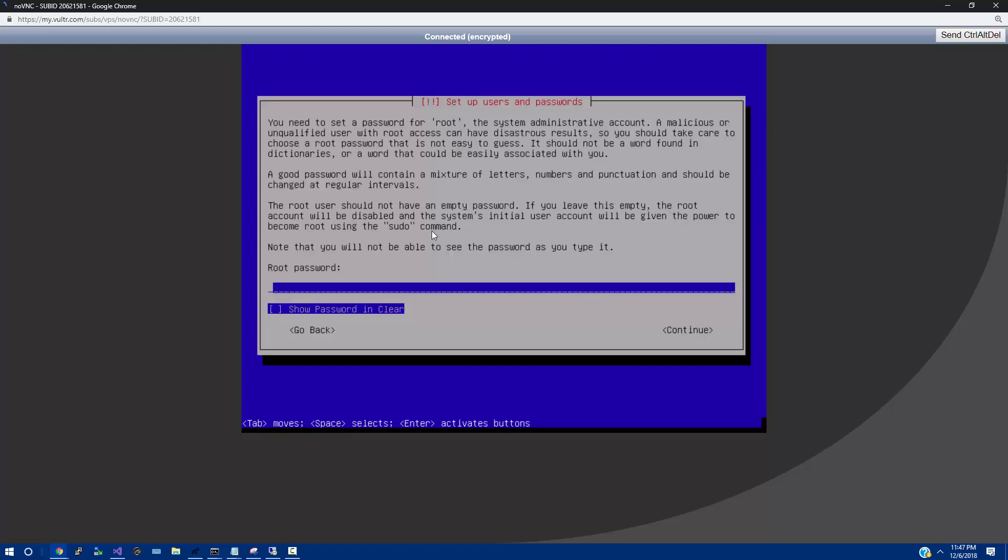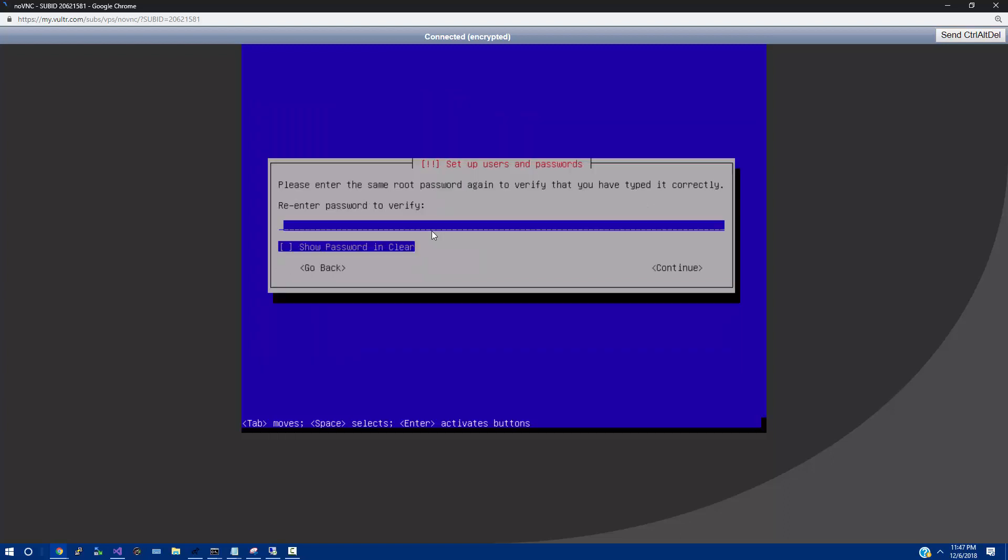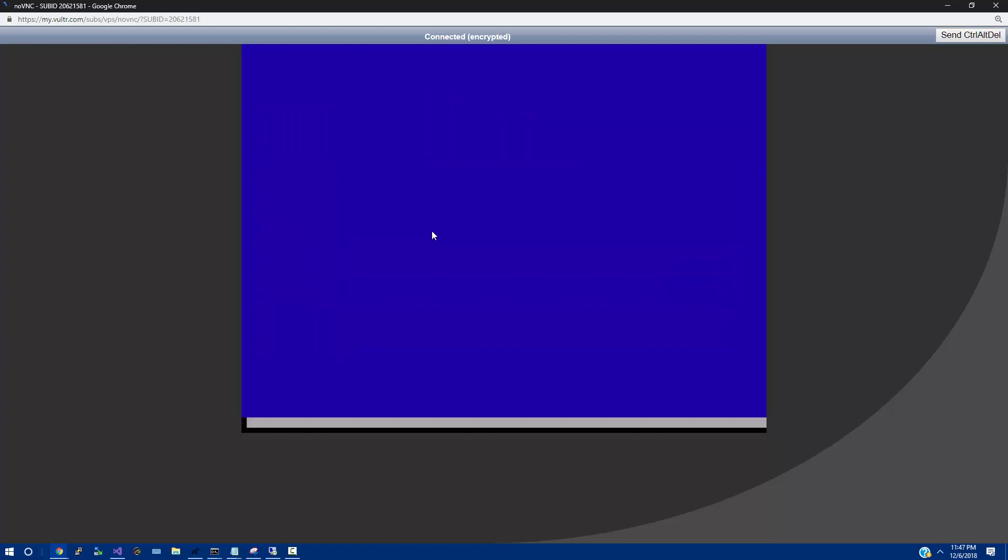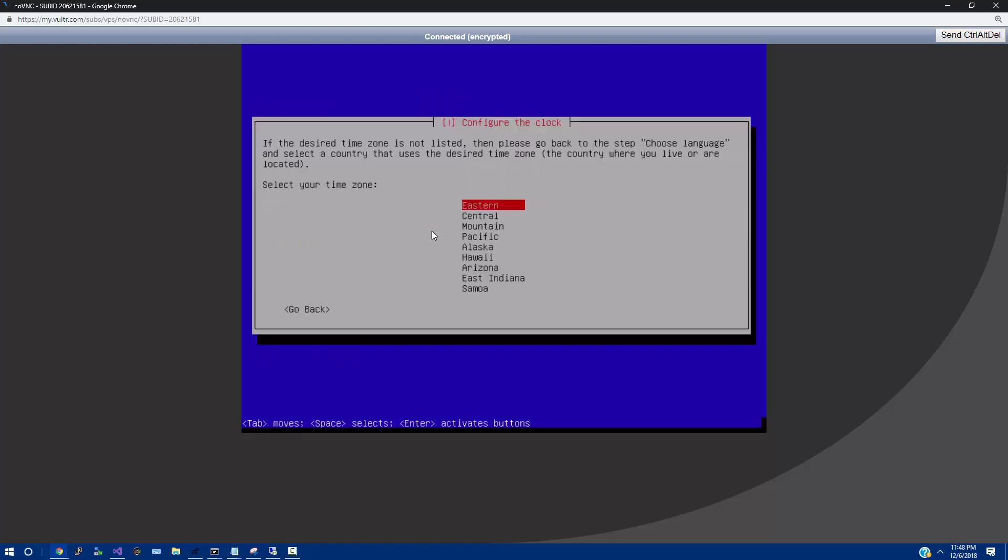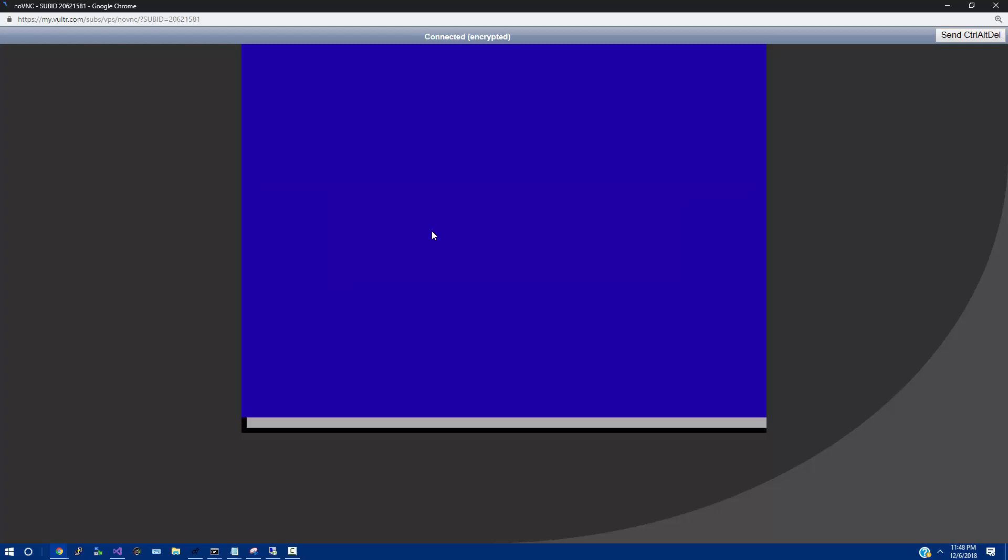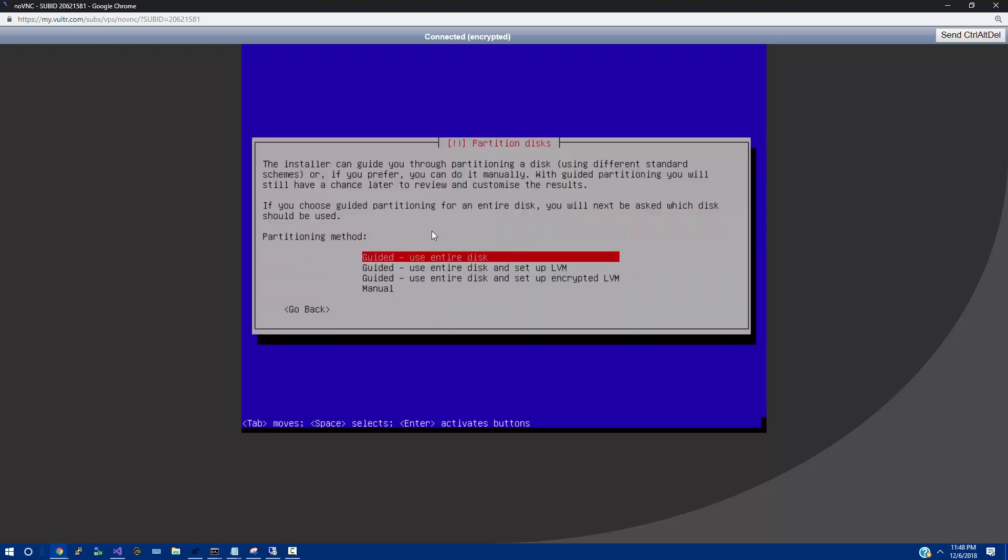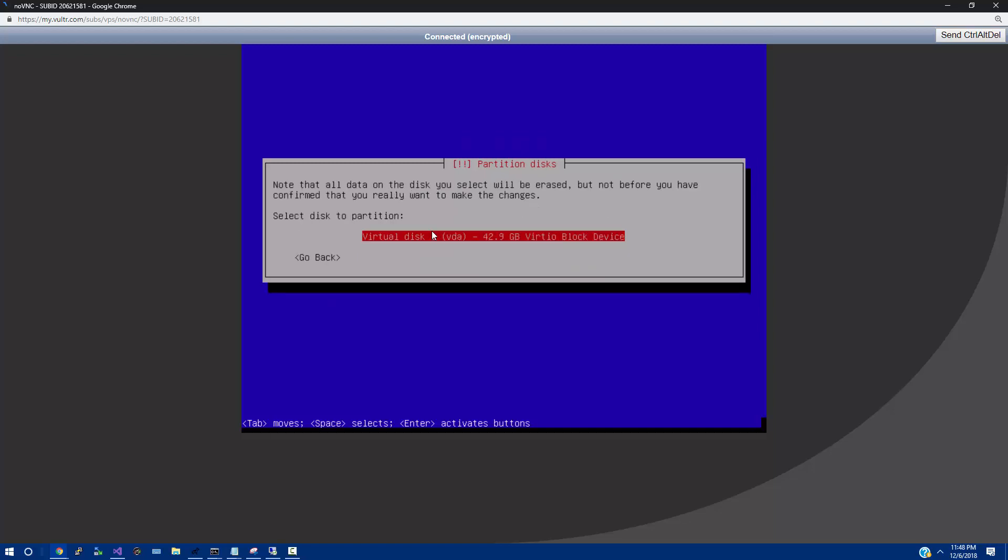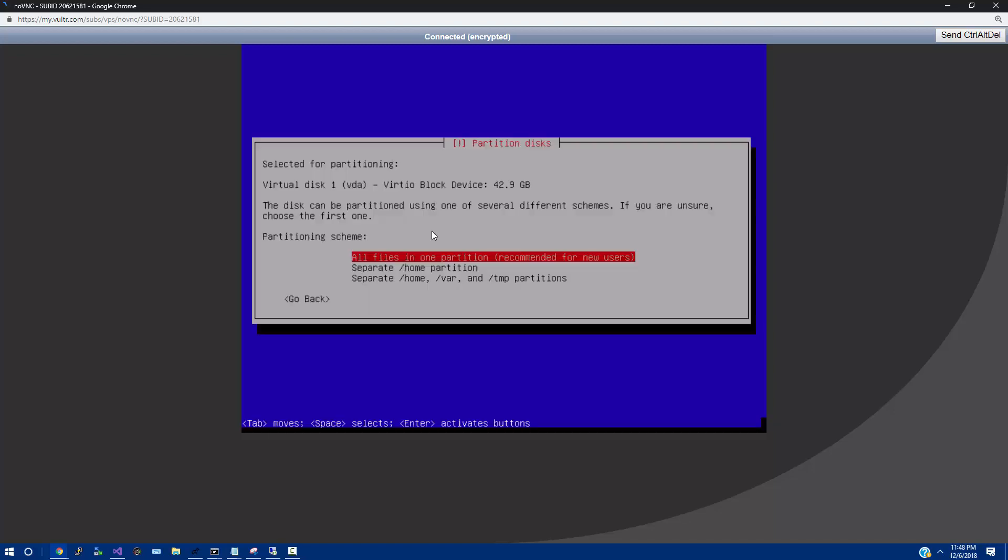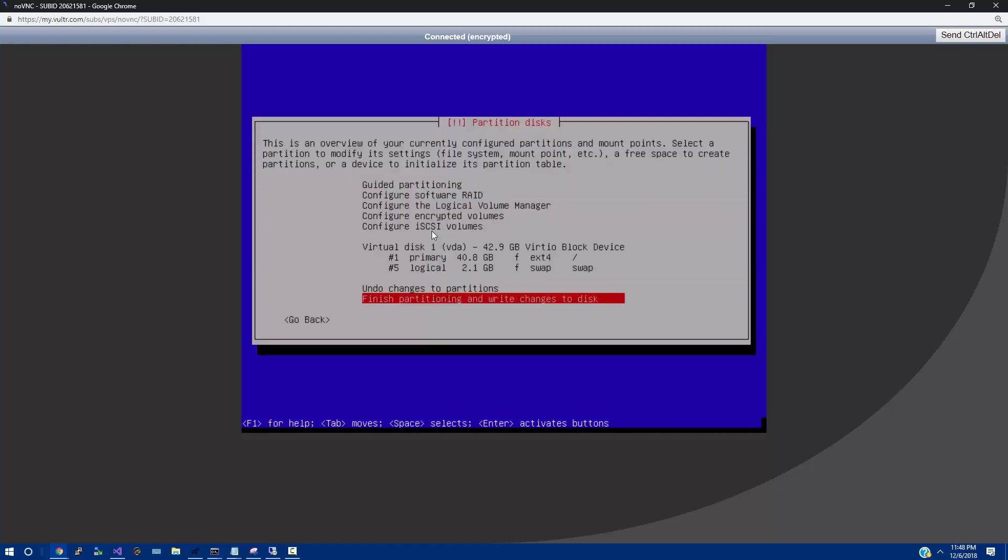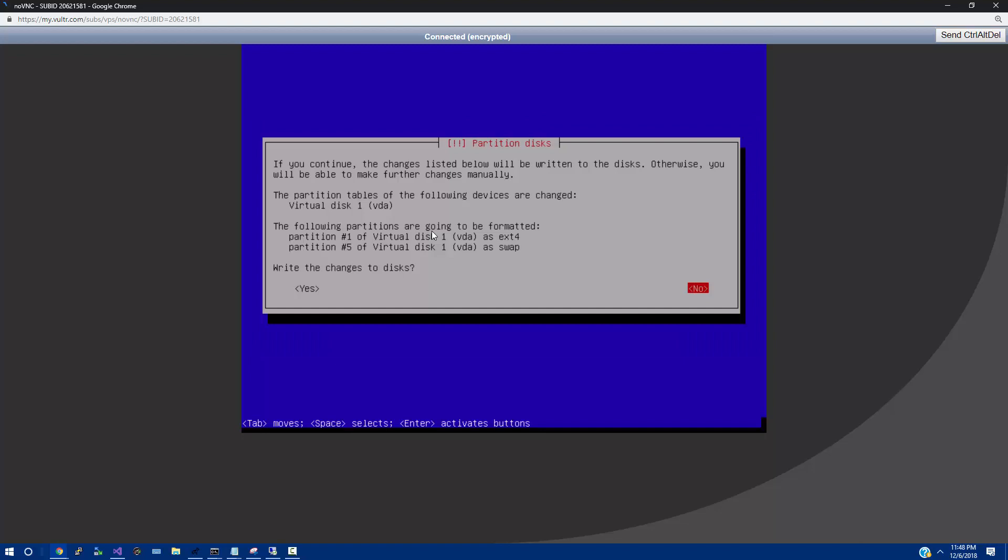You can pick any host name. Pick whatever root password you want. And then from there, it's just going to take a little bit of time. We're going to use Guided, use Entire Disk. And then we're going to select this. From here, we're going to do all files in one partition. And then say, finish partitioning and write changes to disk.